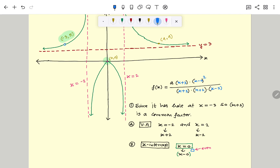This is the complete factor of the numerator. Now the only remaining part is to calculate the constant value A, which we can determine using any known point on the graph. If we have the y-intercept, we can easily use that point.